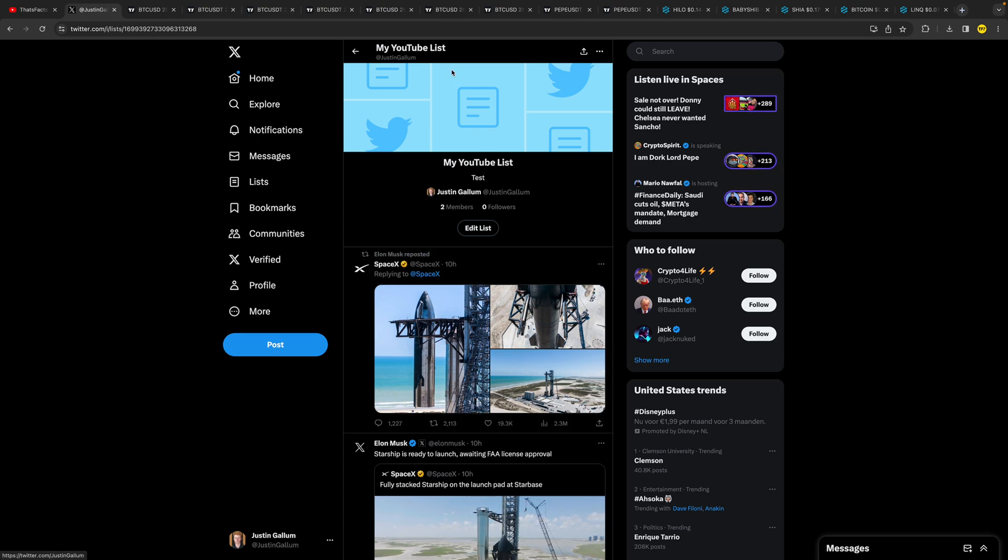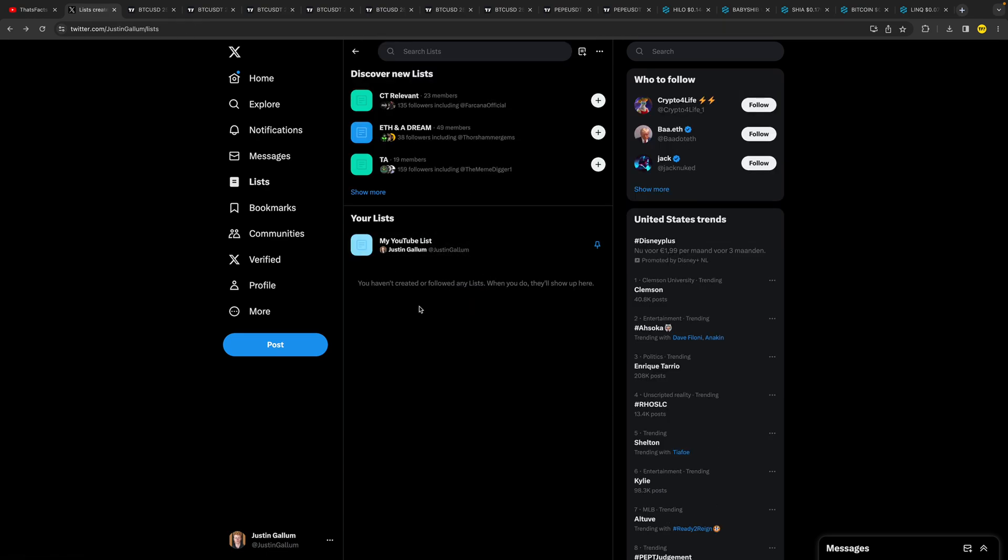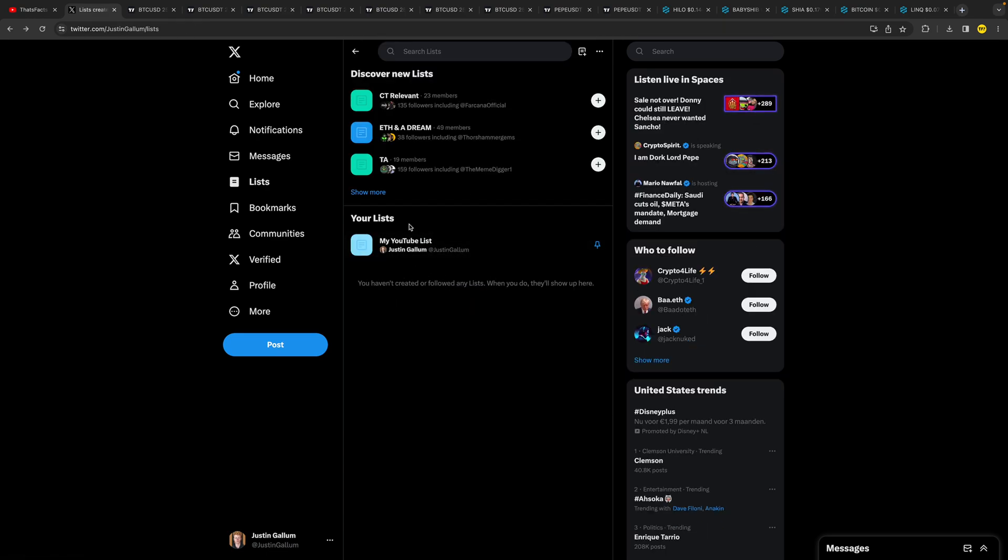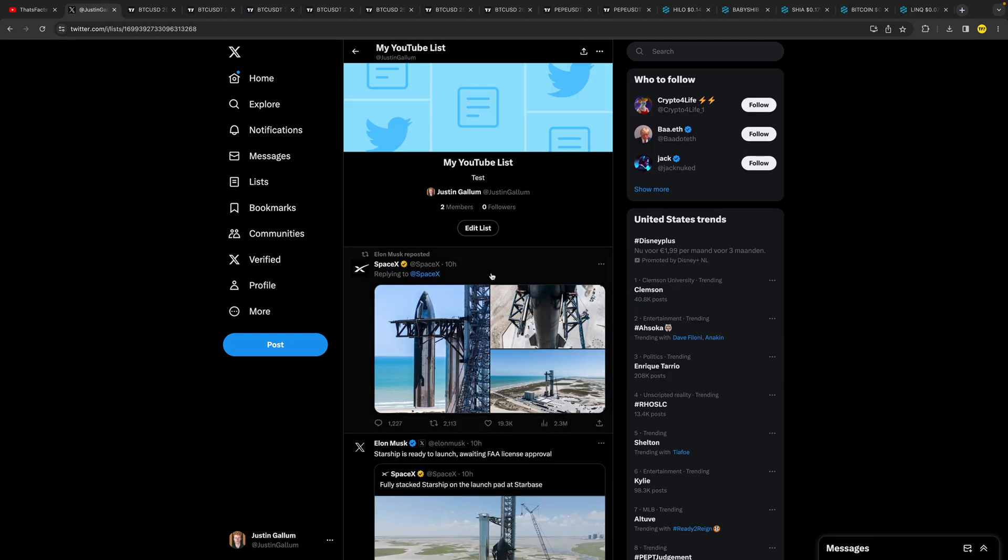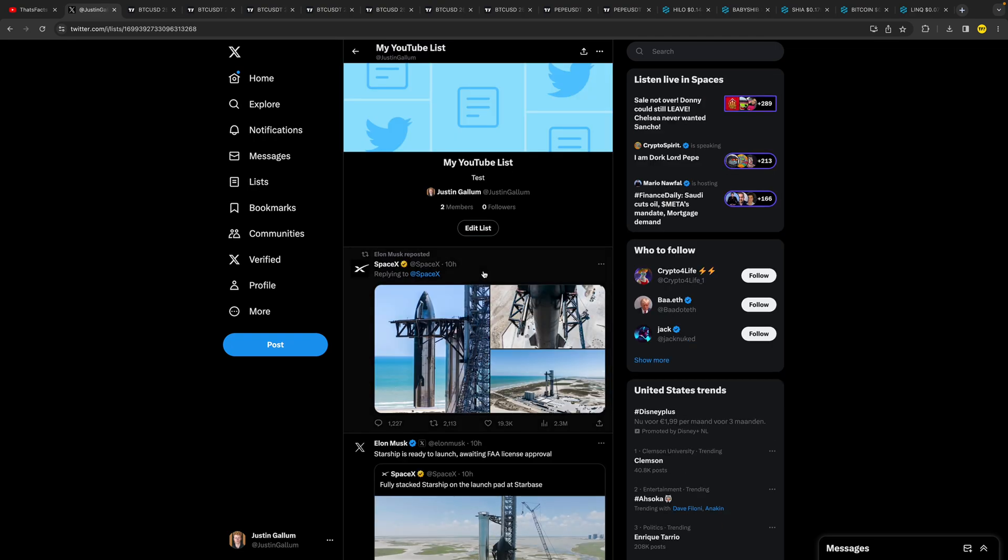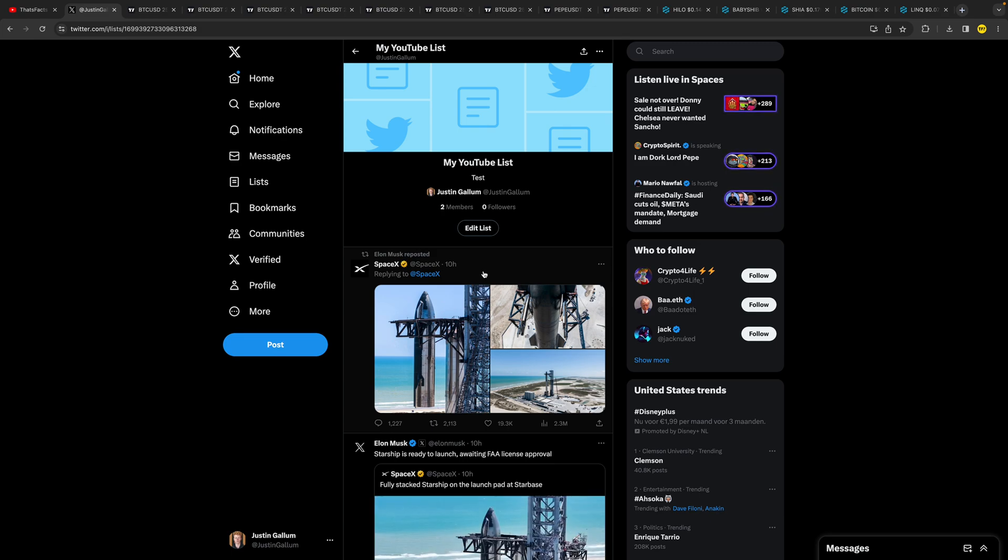YouTube list. It's really easy. Yeah, now my list is created. I can find it right here at Lists, and this is a really easy way to organize your Twitter. So yeah, if you learned something from this video, I